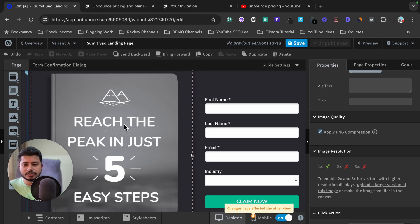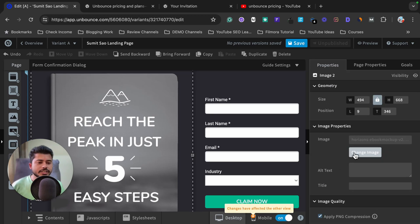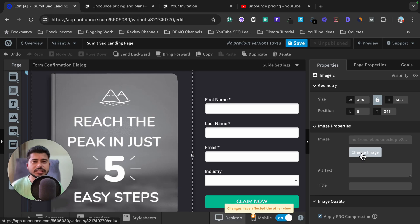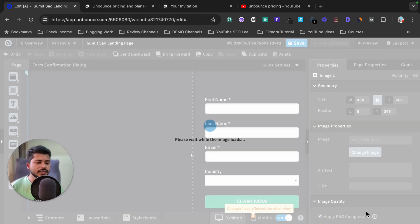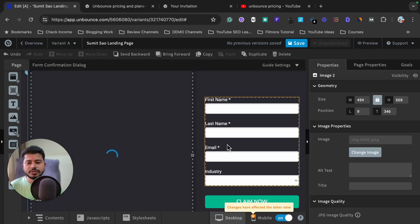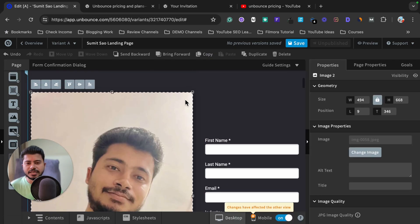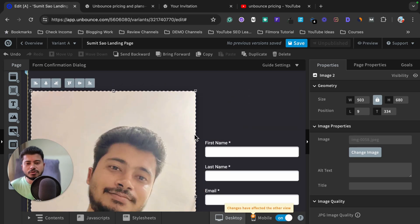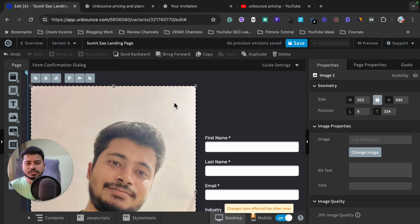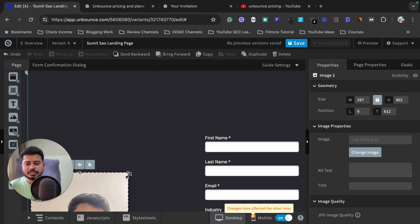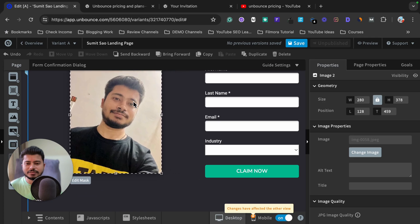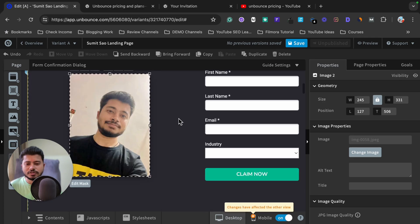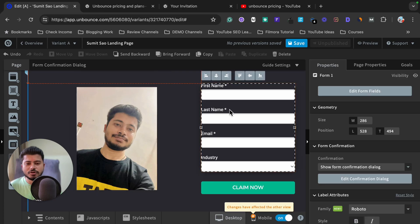I want to replace the ebook image with my own photo. I click on it, get the customization options in the right sidebar, and click the option to change the image. I upload my image, select 'Scale Image to Fit,' and my photo loads. The image is a bit too large compared to the form, so I go to the corner and drag to decrease its size — it's very easy.